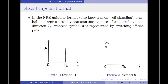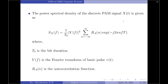In a non-return-to-zero unipolar format, symbol one is represented by transmitting a pulse of amplitude A and duration Tb, as shown in figure one. Symbol zero is represented by switching off the pulse or the transmitter itself, as shown in figure two. Since the transmitter is on only when transmitting symbol one and off when transmitting symbol zero, this format is also called an on-off signaling scheme.